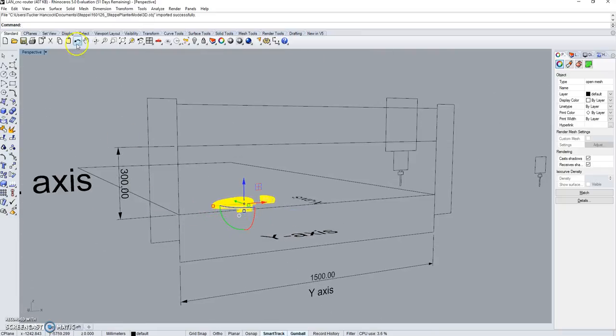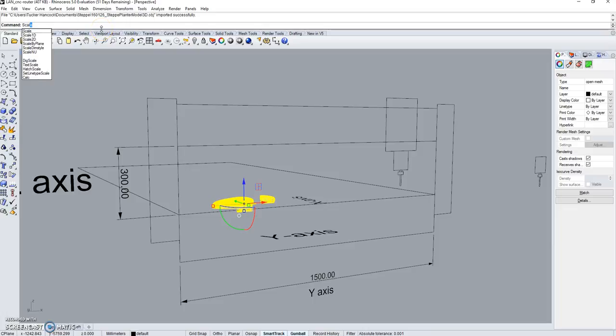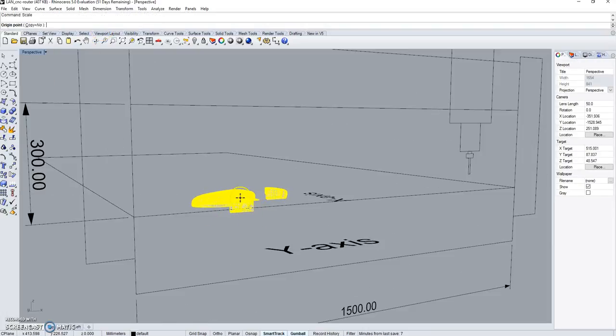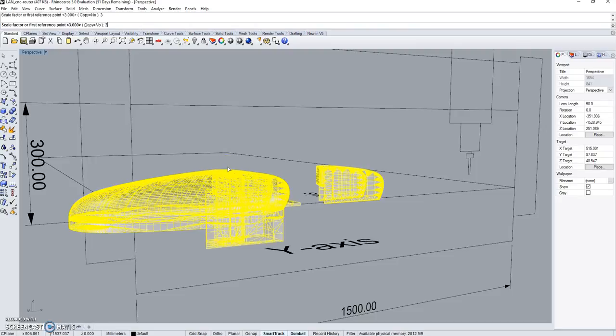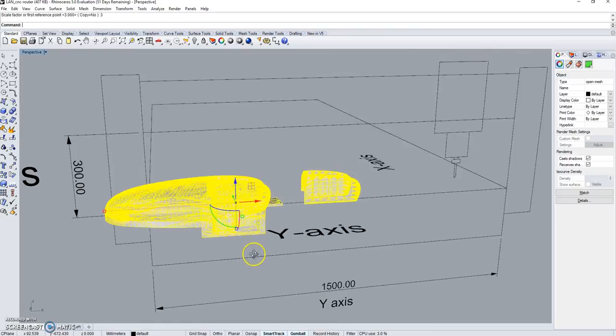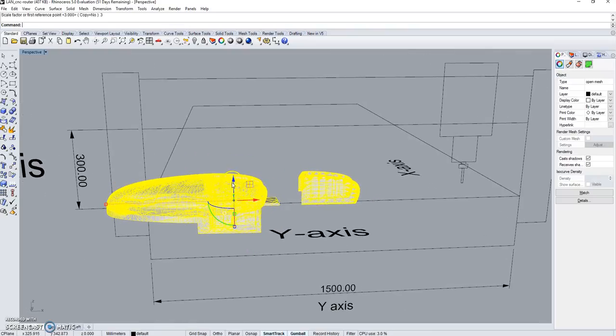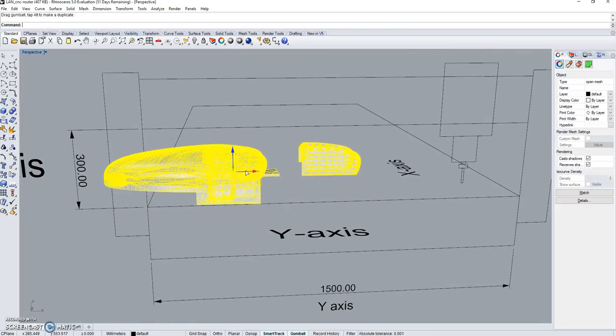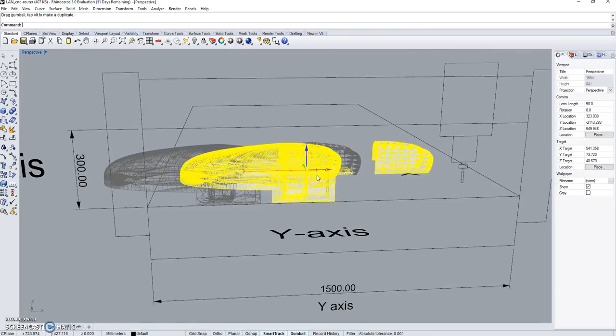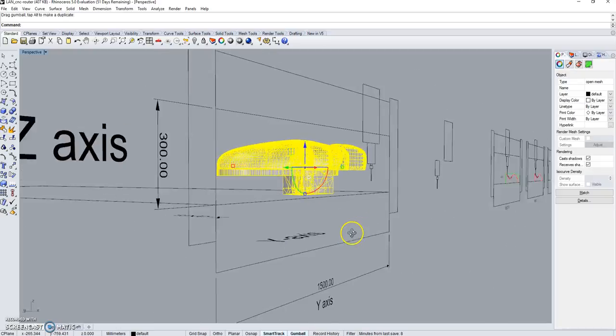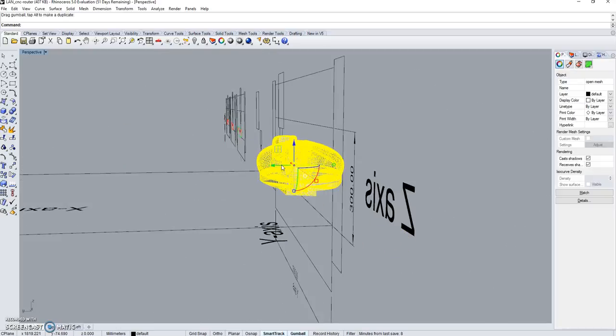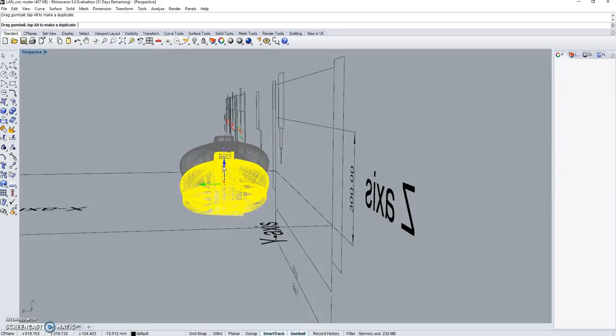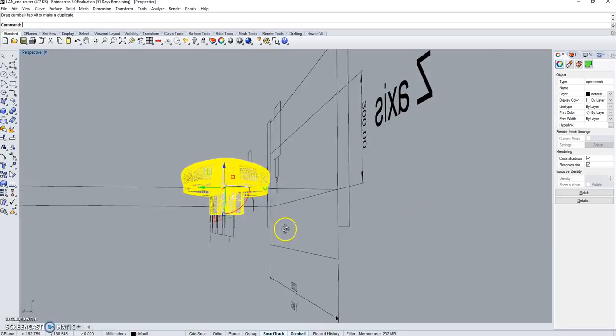And then I want to scale it up. Origin point, I'm going to make it three times the size. And then I can just get some idea of if it would fit on the bed.